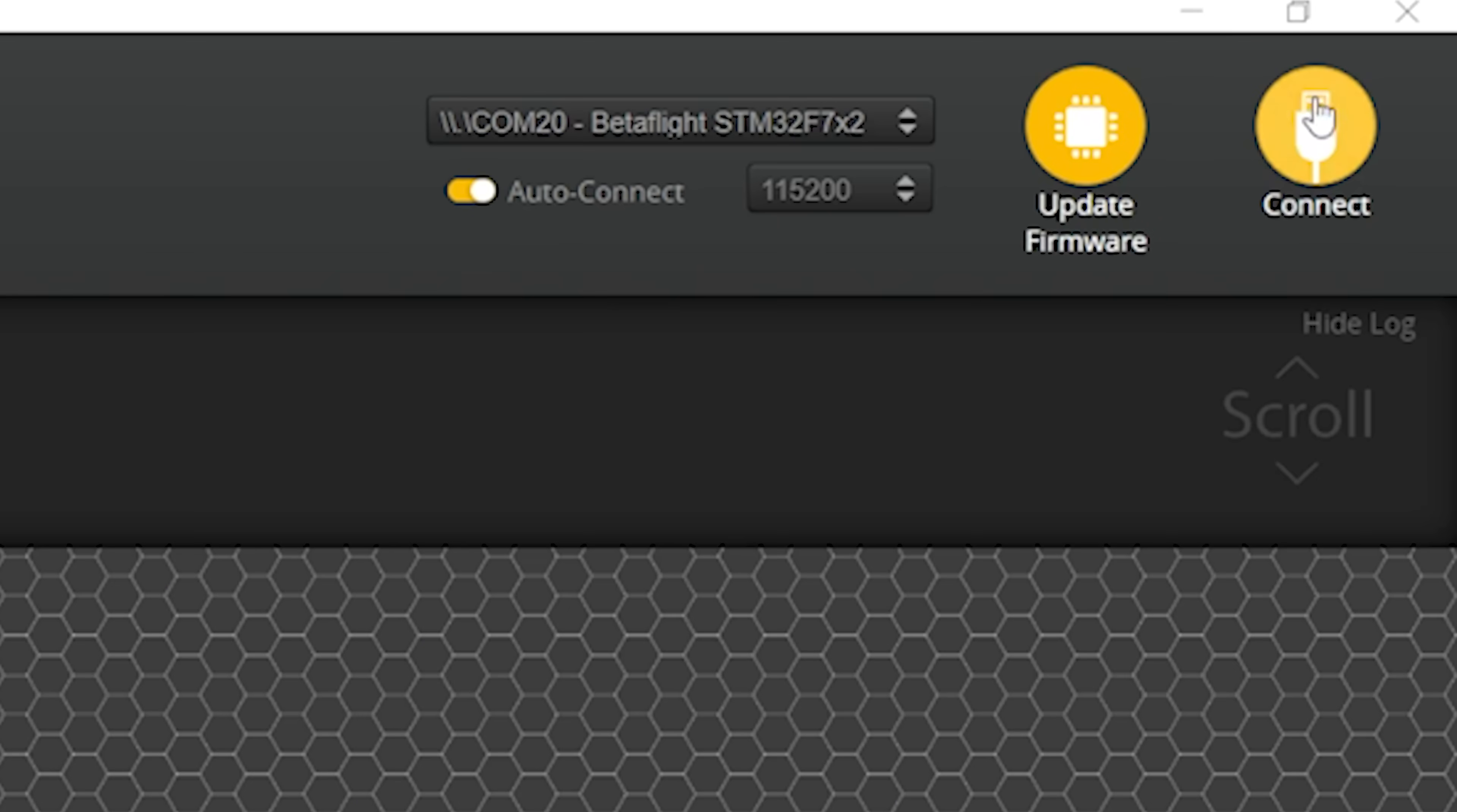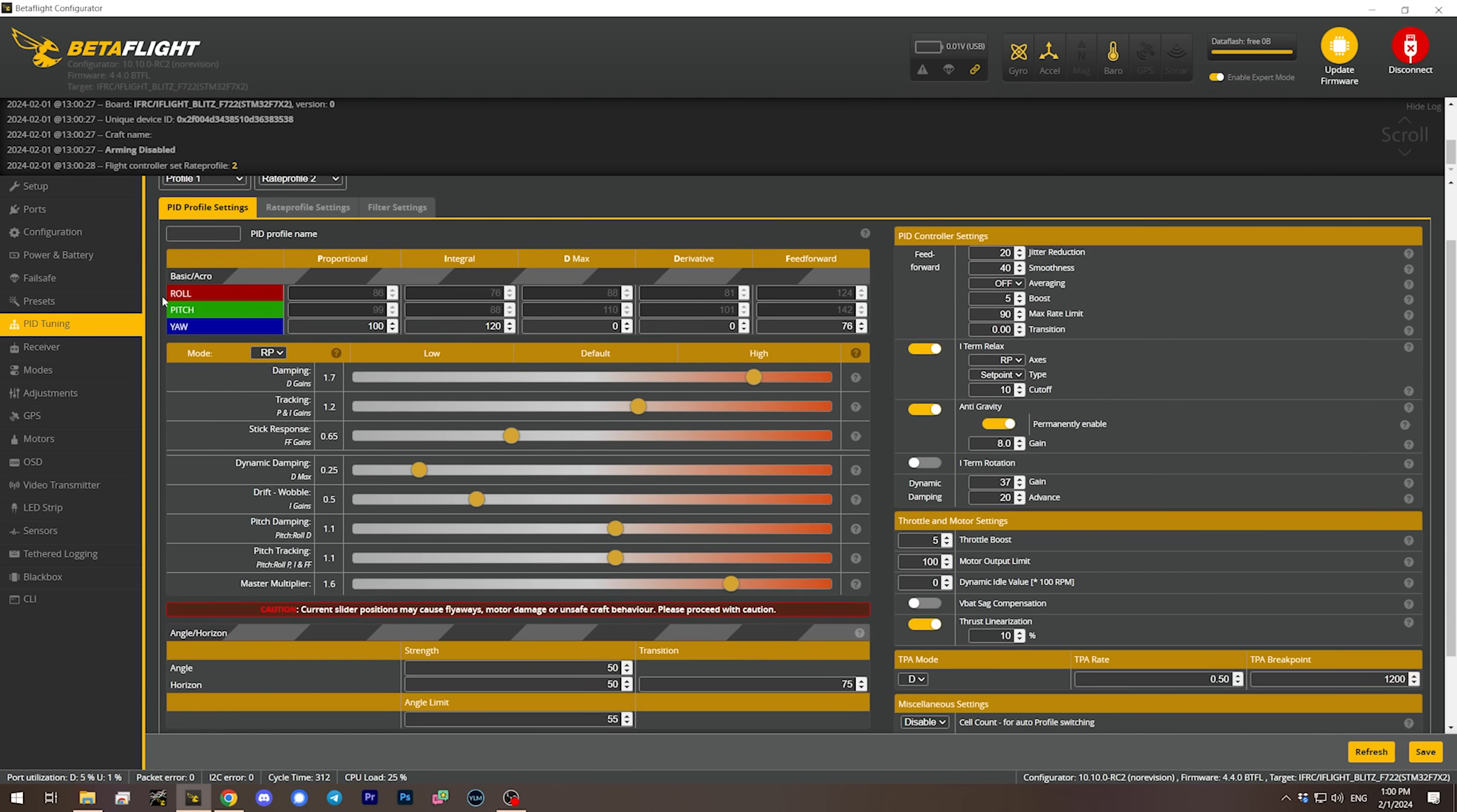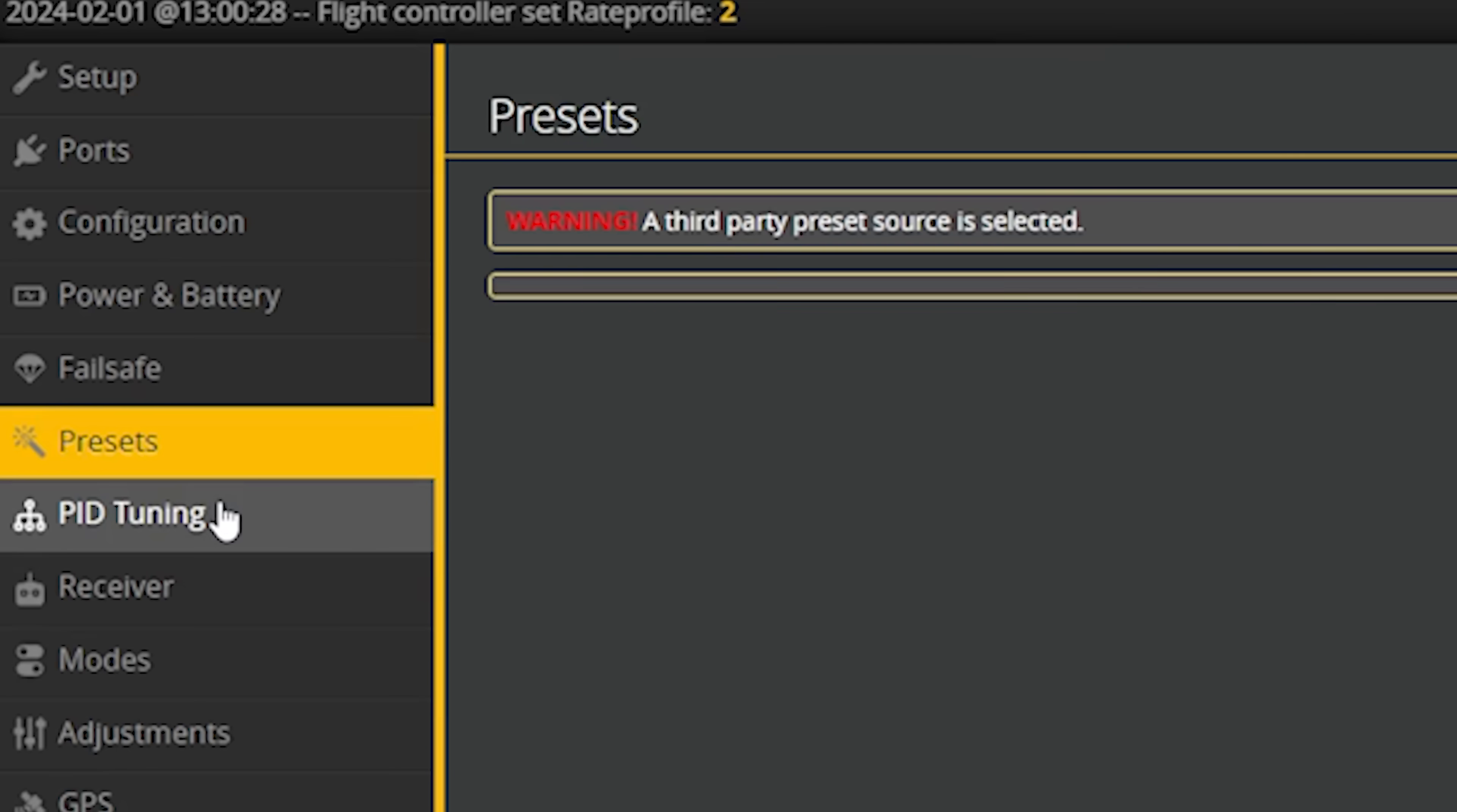The next thing we're going to do is back up our configuration. Always back up your configuration, but especially when you're flashing a new firmware version. This may all go completely off the rails and you need the ability to hit the rewind button and go back to your nice working quadcopter. There is no rewind button, there's no undo. You have to manually back up the configuration so you can restore it later.